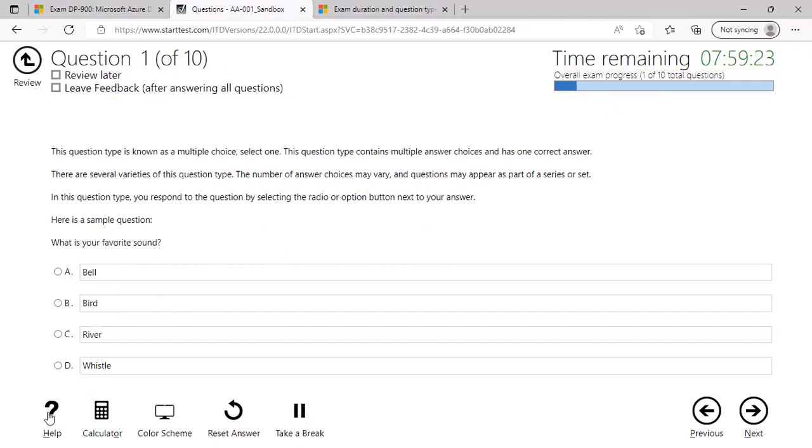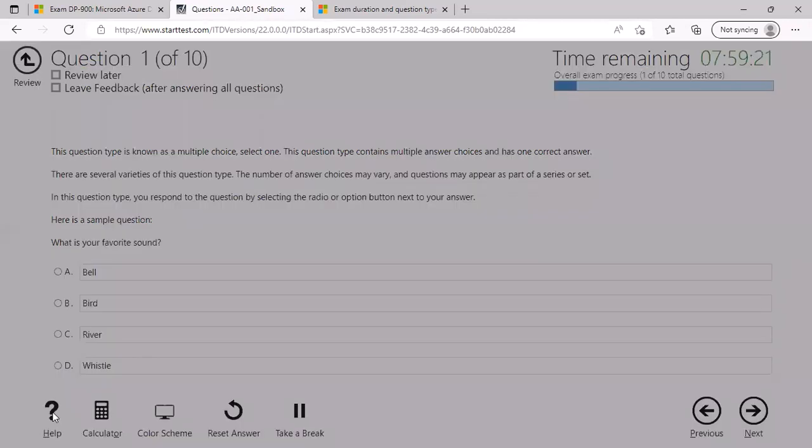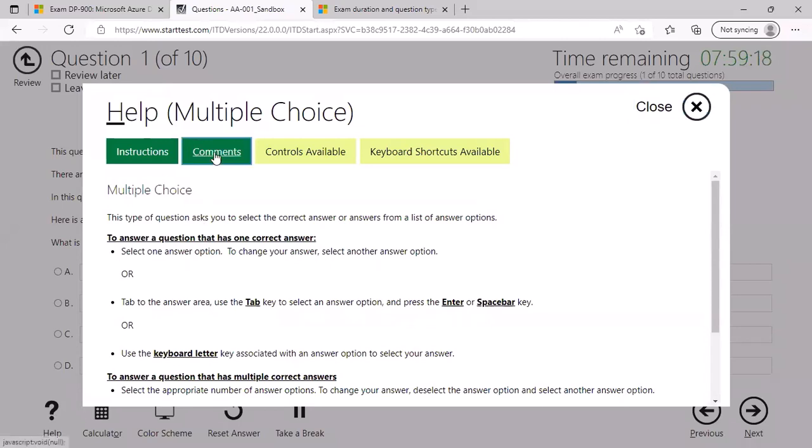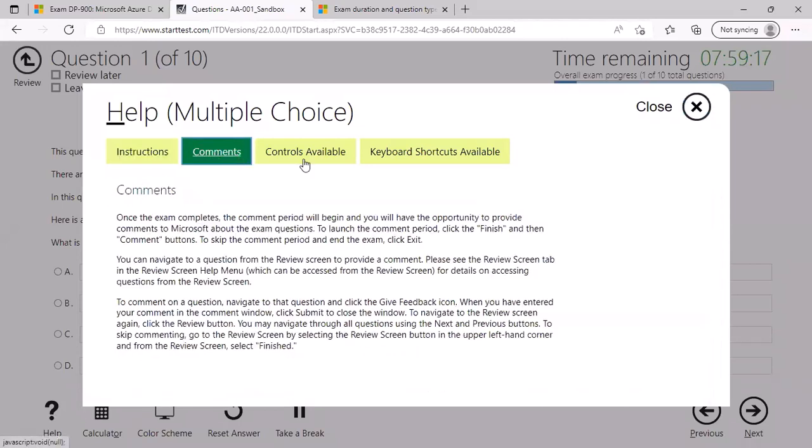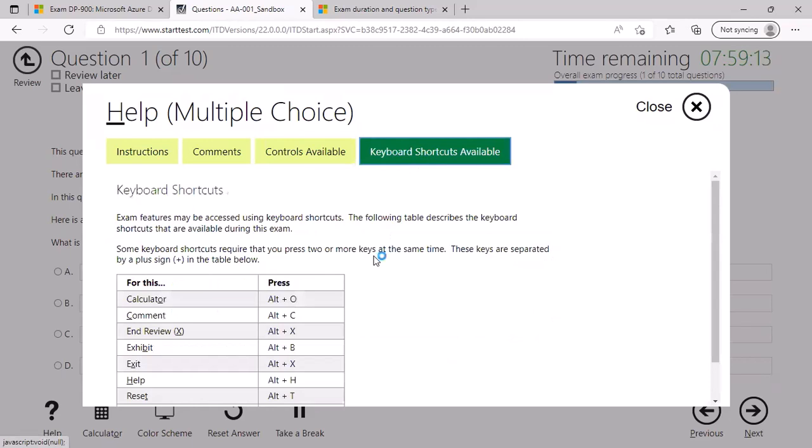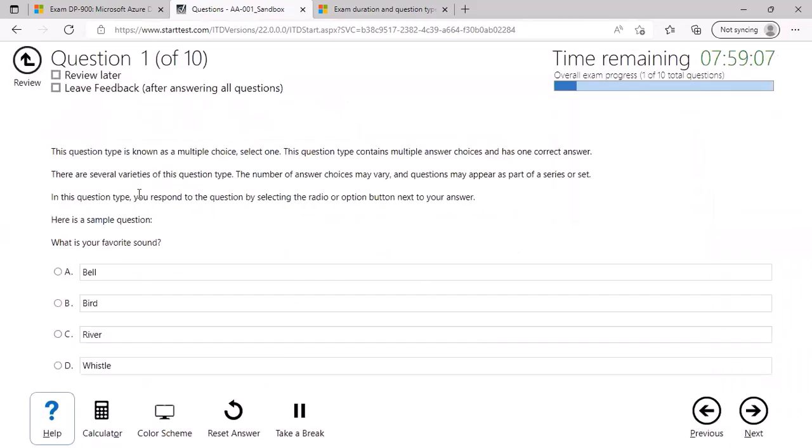At the left bottom, you can click on help to get some instructions, comments, various controls available, as well as keyboard shortcuts that you can use in this examination. In the main part, you will be able to see the question and the choices.